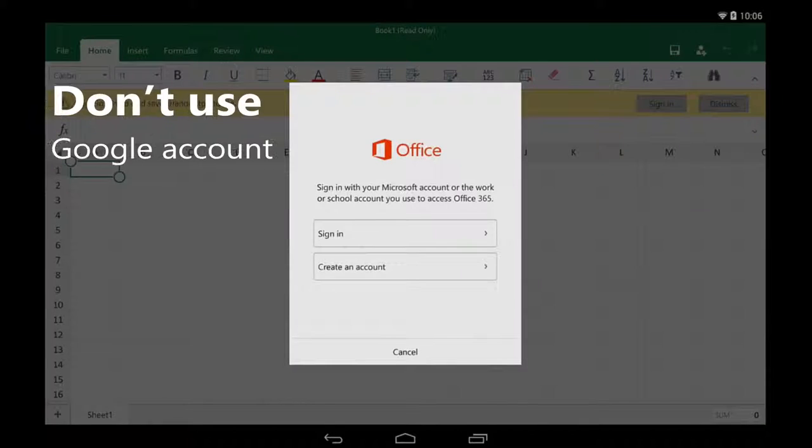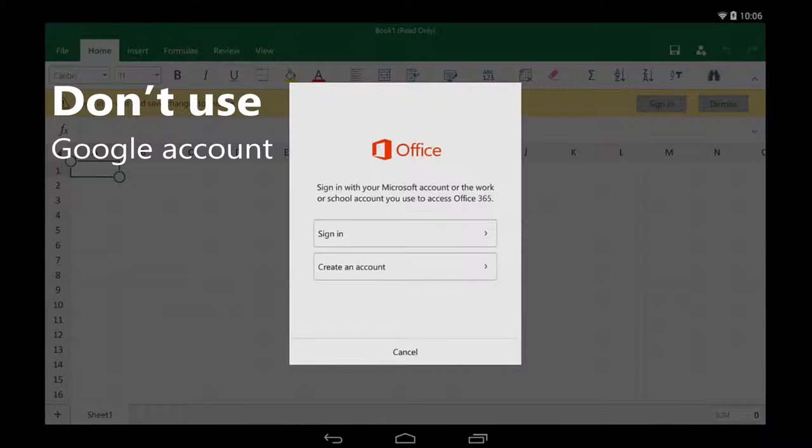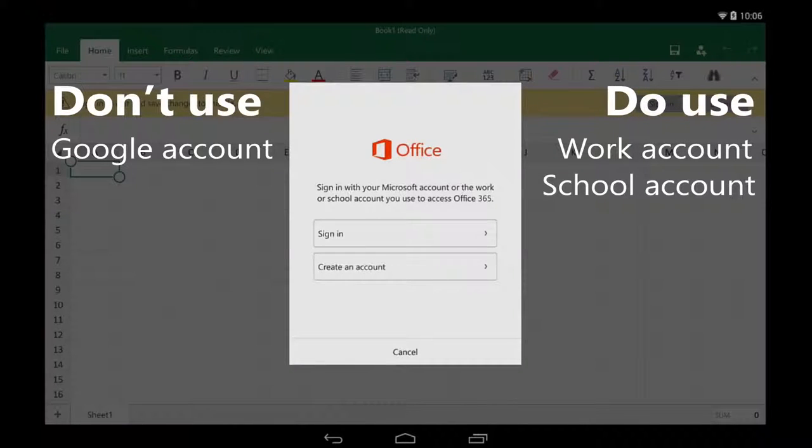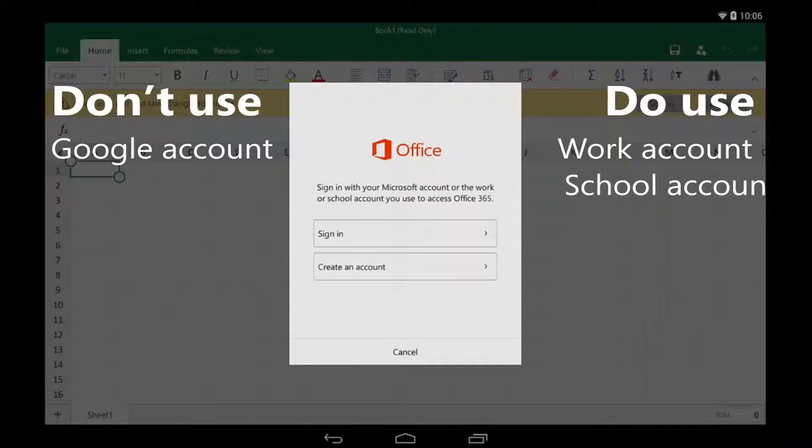The first thing to remember is, I don't sign in with my Google account. Instead, I can sign in with my work account or school account that I use to access Office 365.